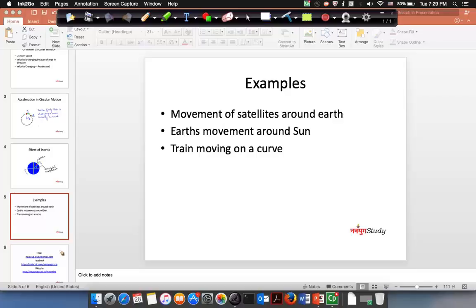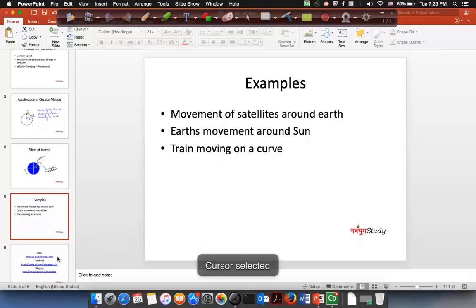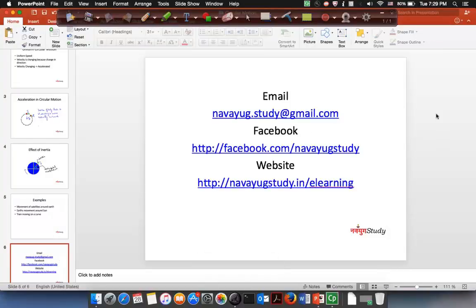These examples make it clear about how circular motion happens. With that we are coming to an end of the session on circular motion. If you want to get in touch, you can send mail to naviyuk.study at gmail.com. Please access our e-learning website naviyukstudy.in/e-learning where all these course materials, video classes, tests — everything is there. Make yourself fit and have fun learning science and maths. Thank you.